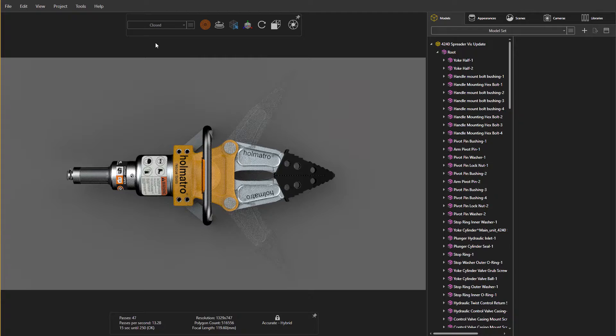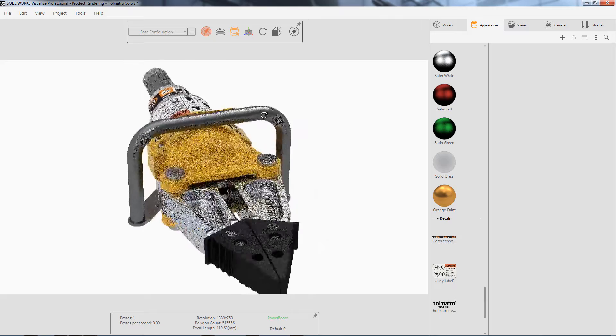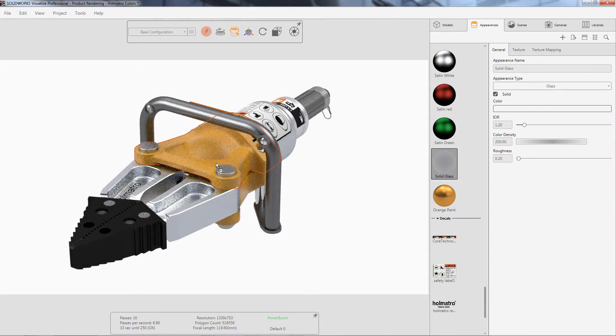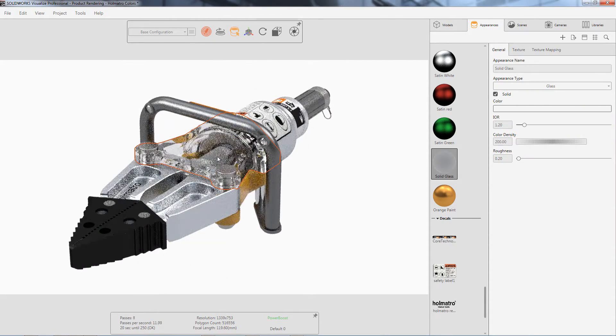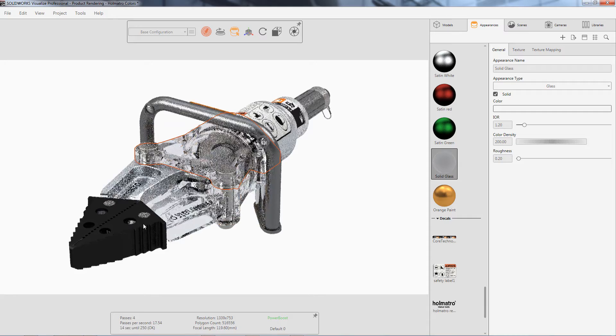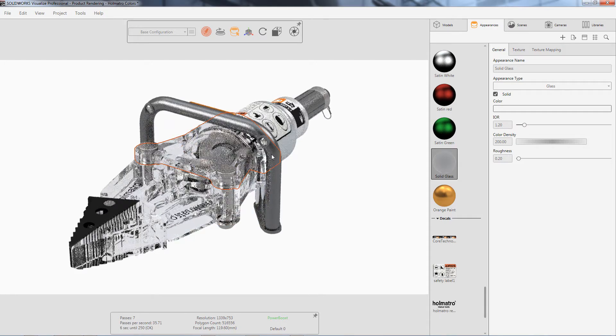You can also use the same technique of changing the opacity of the exterior components to help show off complex internals. If this look is effective, try using a glass appearance as well to give an even more artistic approach.